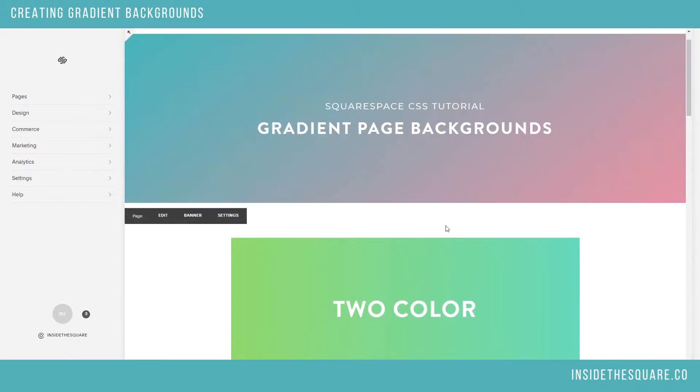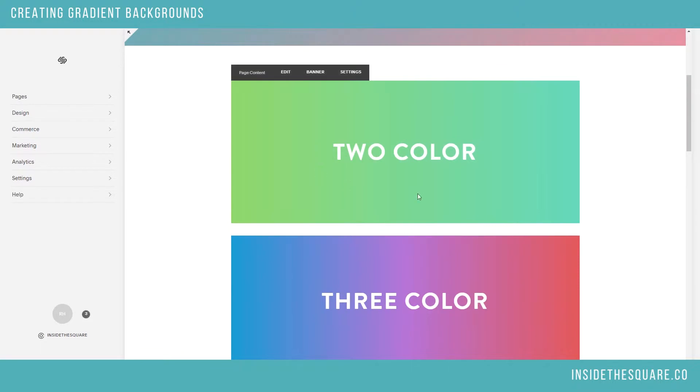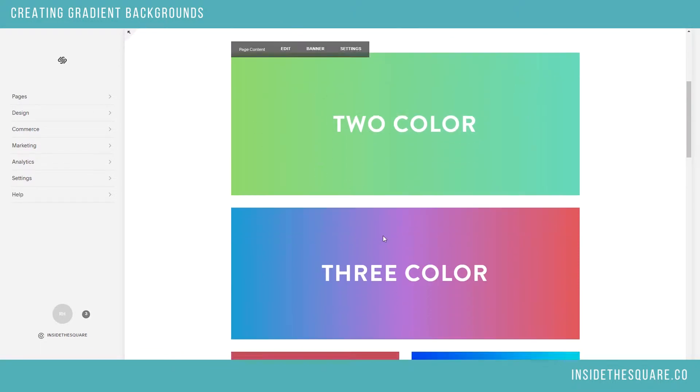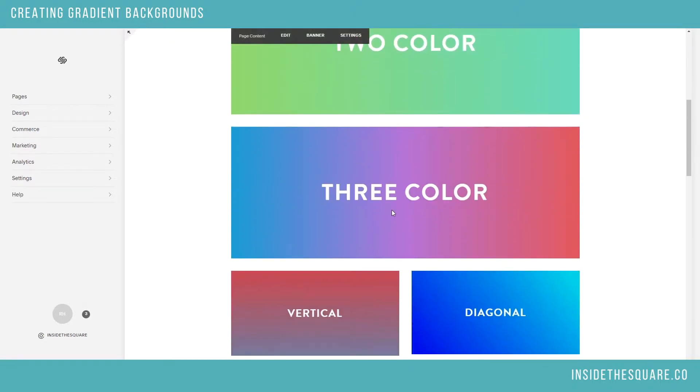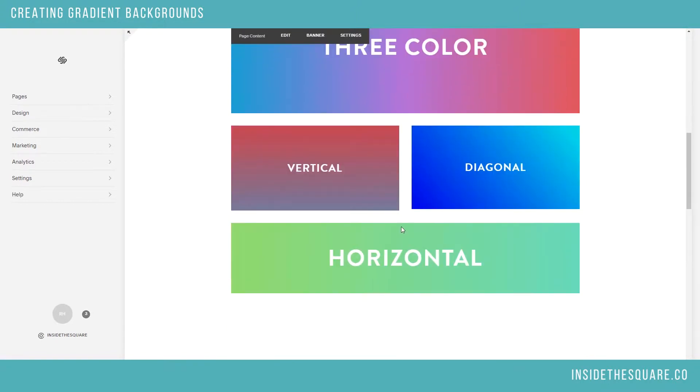I'm going to show you how to create CSS code for a two-color gradient, which is one to the other, a three-color gradient which has this line of color in the middle, and then your three different options for a vertical gradient.